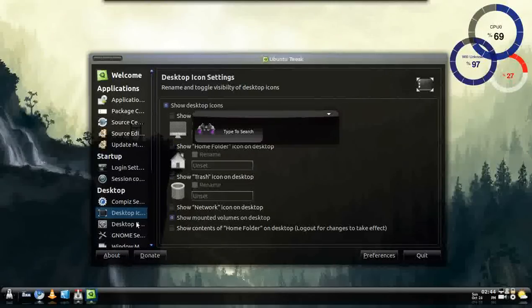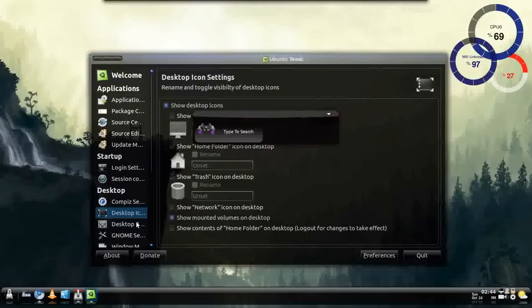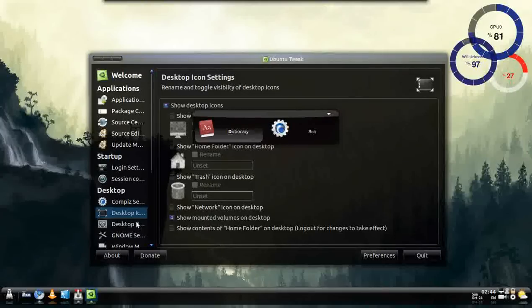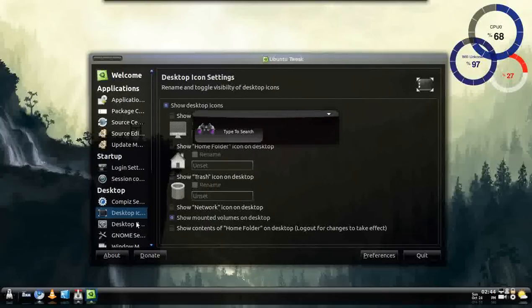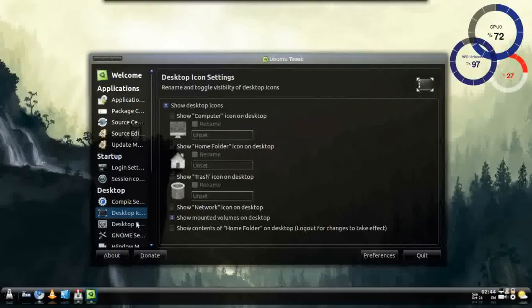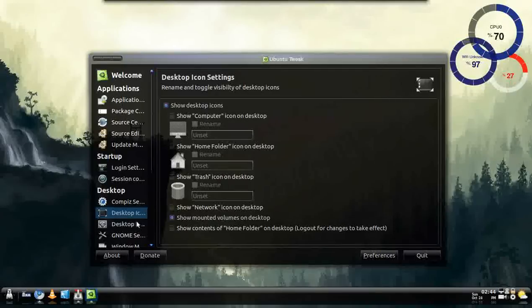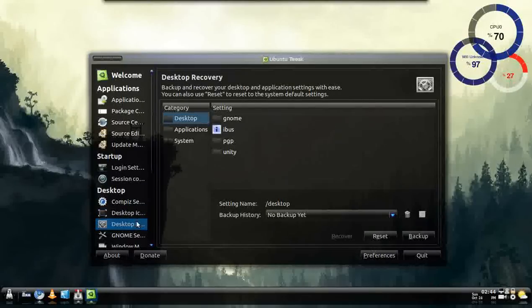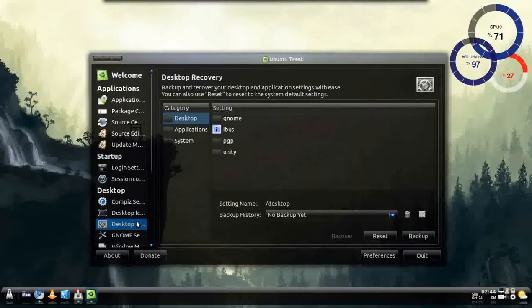I'll just go to Gnome Do, and just type in downloads, or documents, or whatever, or shut down if I wanted to. And it'll just work the same. I highly recommend Gnome Do.